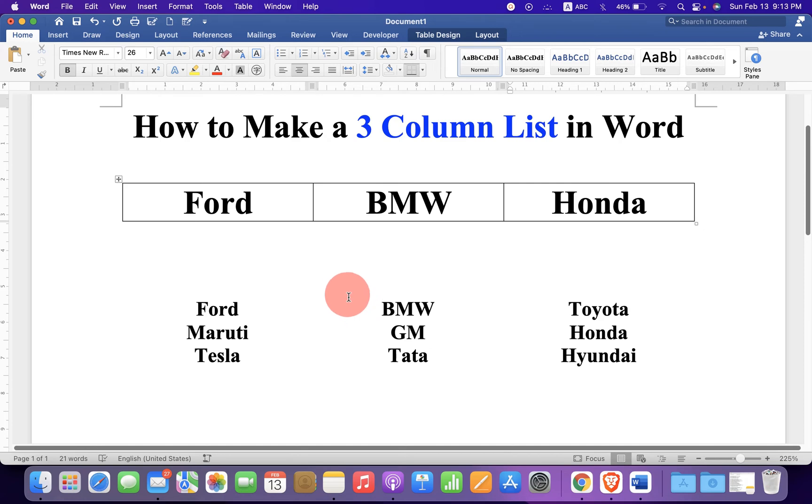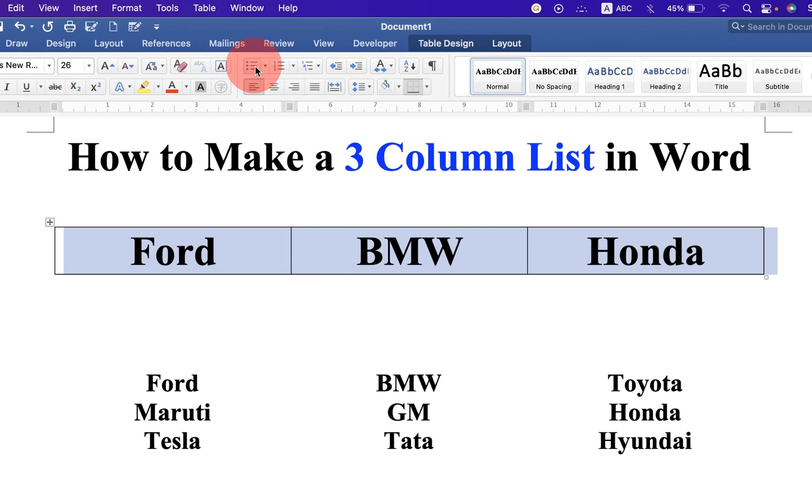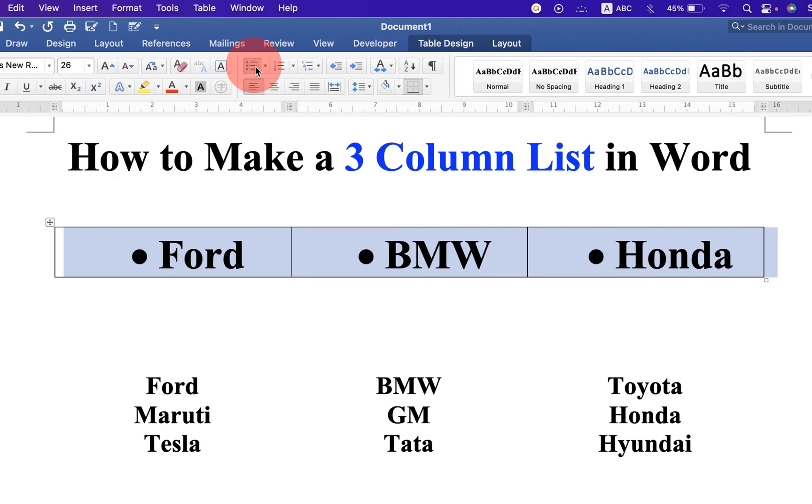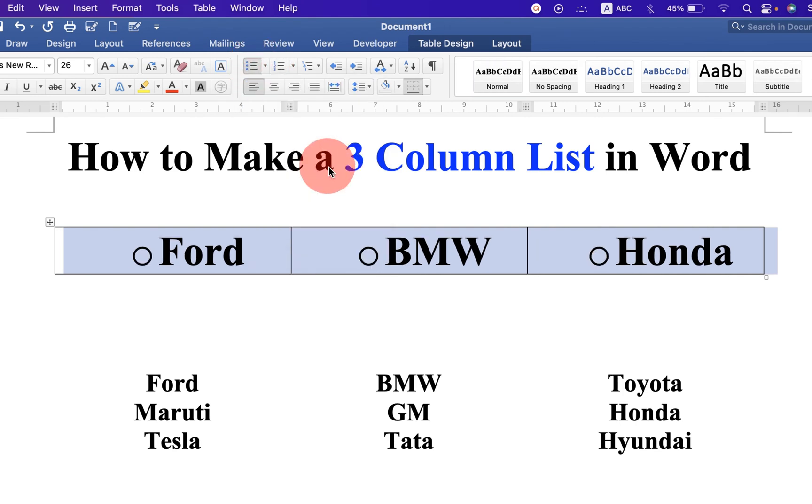If you want to add bullet points, just select the table and click on bullet points. You can also select different types of bullet points if you want.